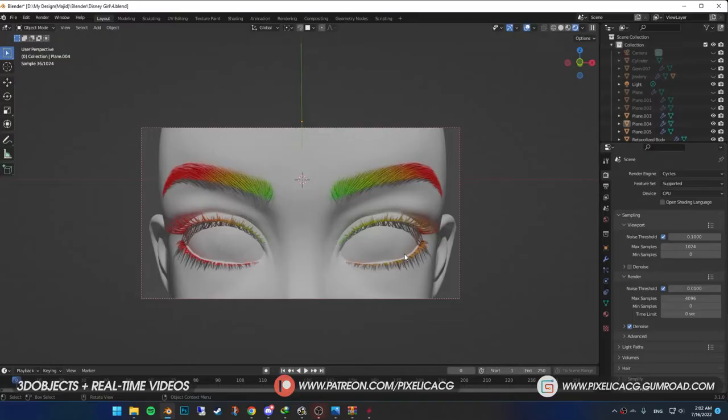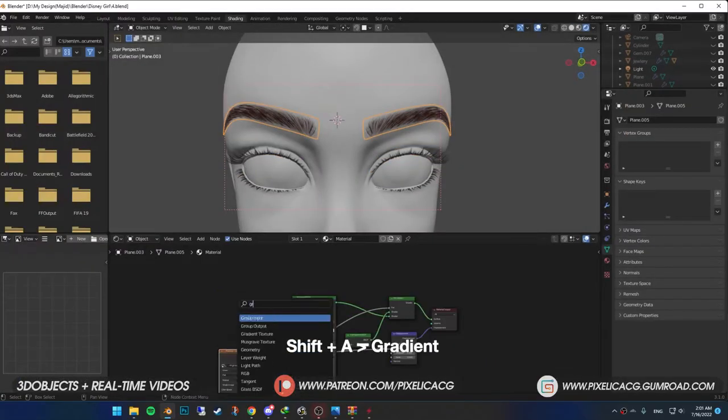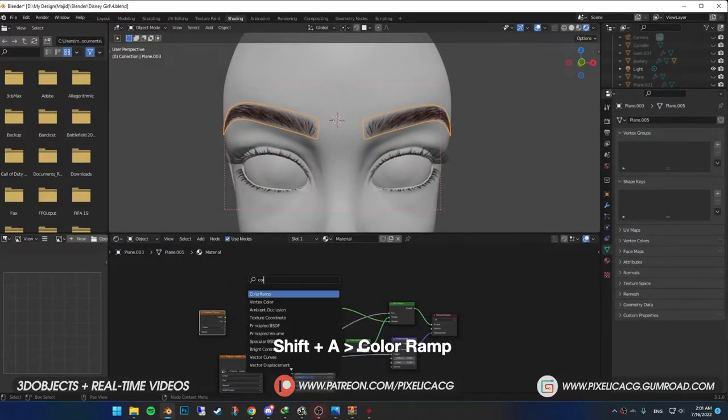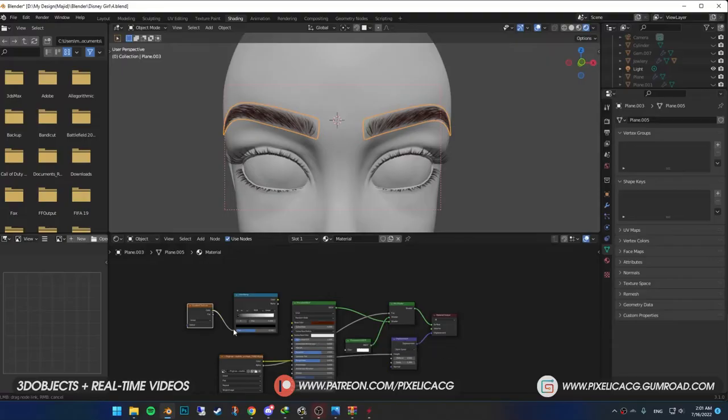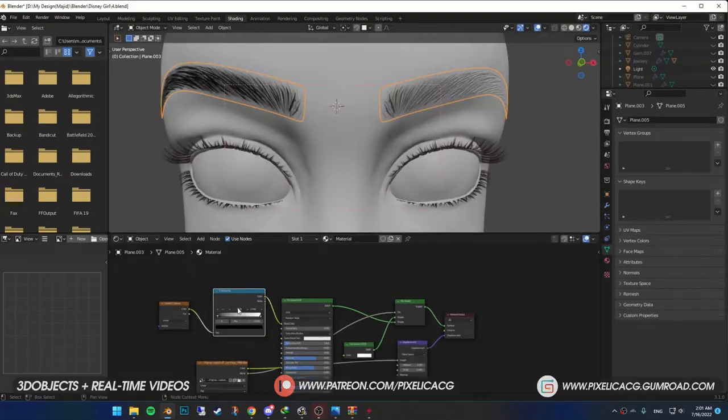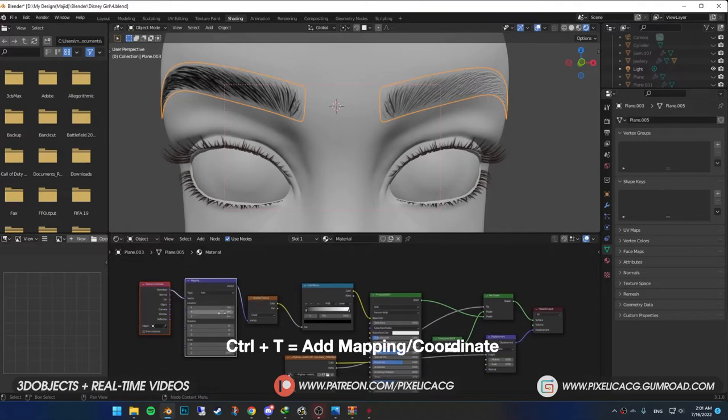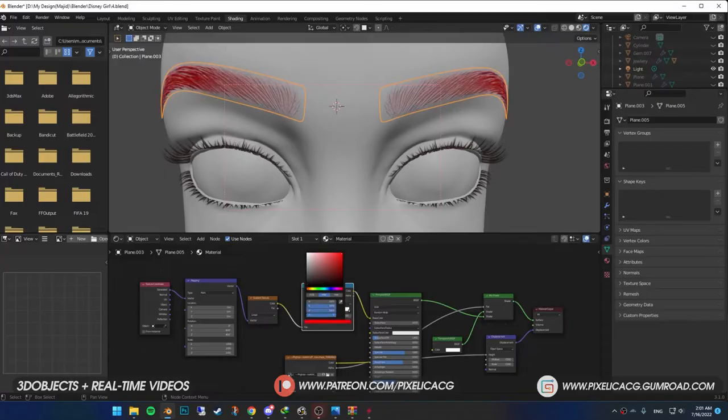You can also make them colorful. To do that, shift A and add gradient node. Shift A again and add color ramp. Connect the gradient to the color ramp. And color ramp to base color. Click on gradient node and press ctrl T if you have the node wrangler enabled. Mess around with the rotation and other settings. Now you can add tons of different colors using color ramp.